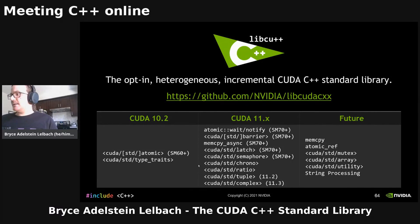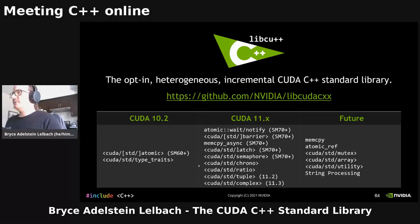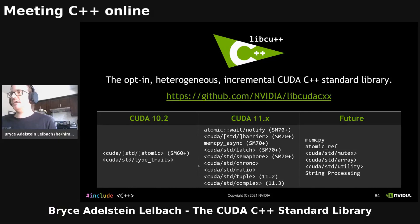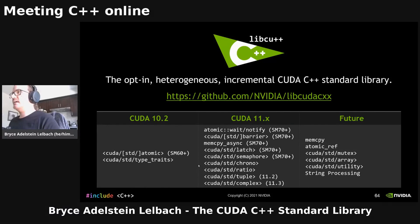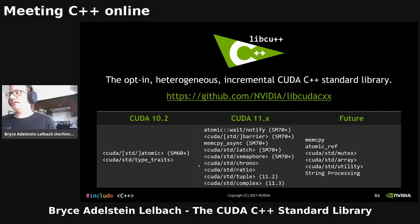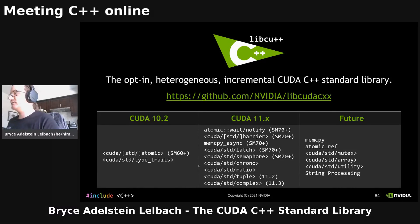So that's pretty much it. LibCU++ is an open source project — you can find it on GitHub. It's also included in the CUDA toolkit since version 10.2. We're constantly working on adding new features and just put out a release a few weeks ago. Be sure to check it out.